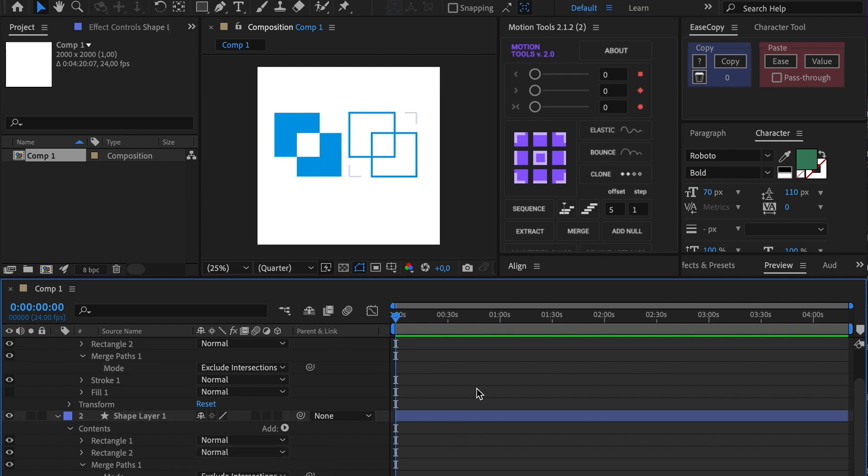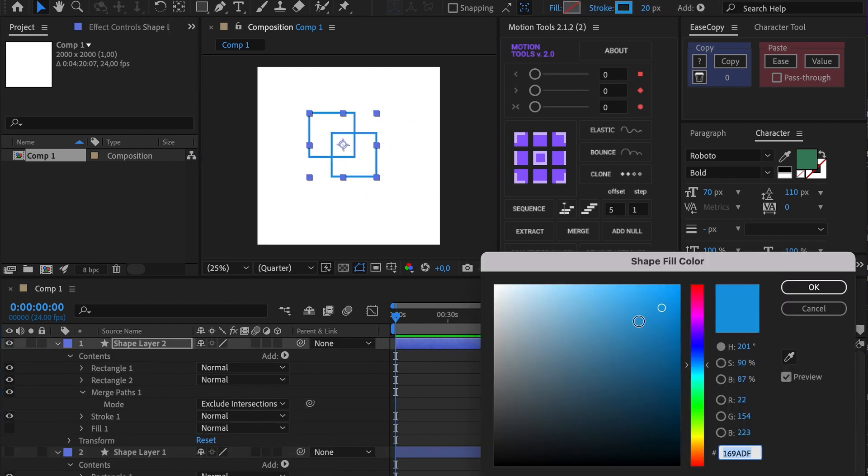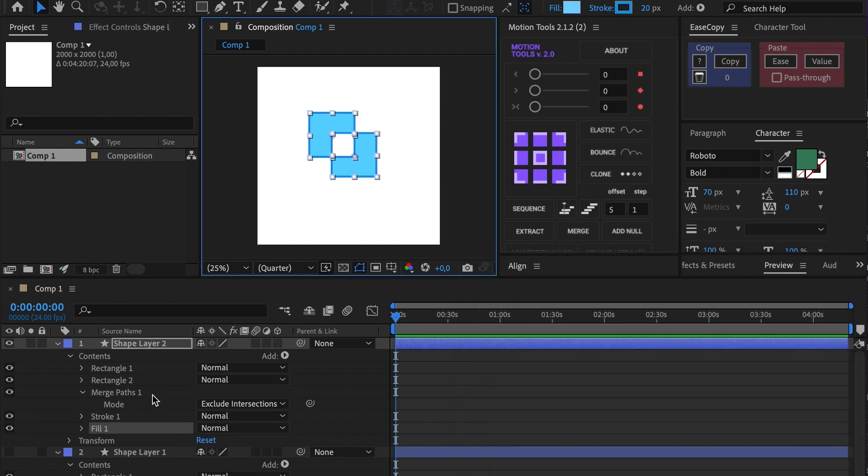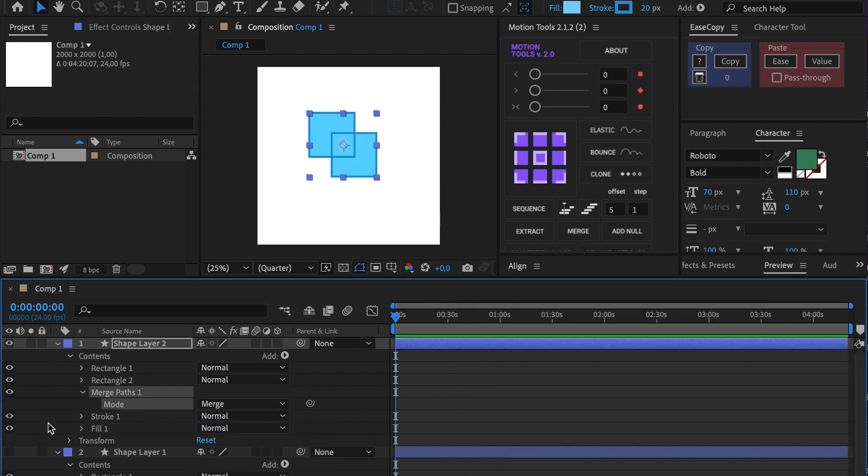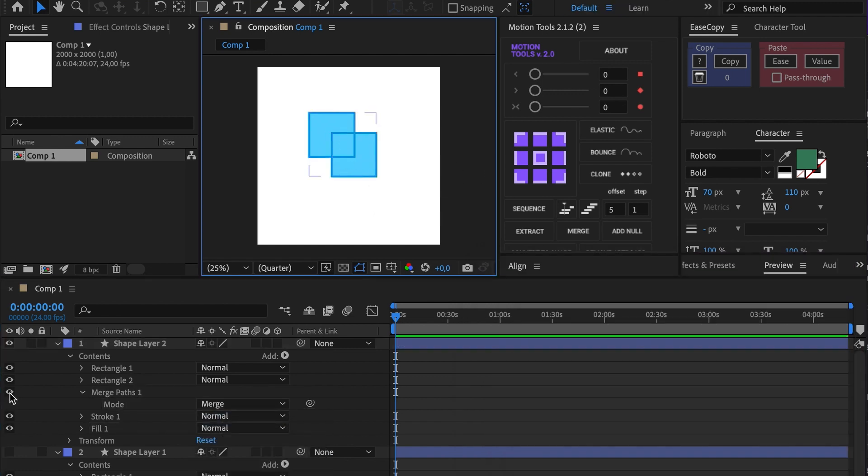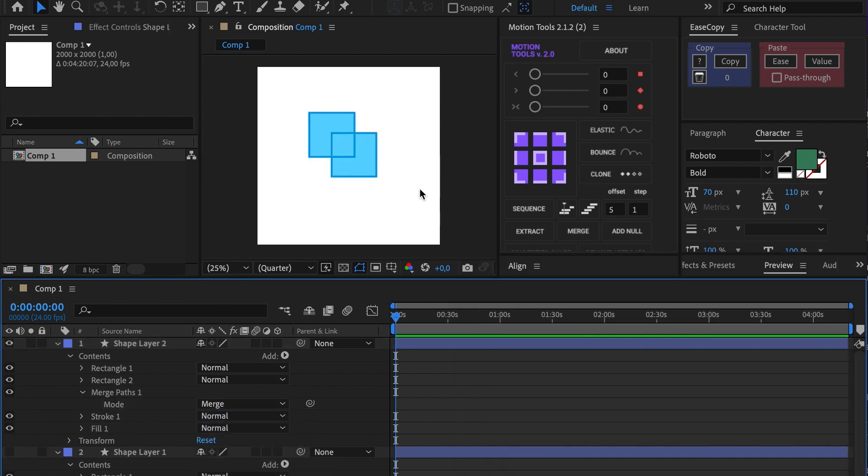Merge mode is better seen in shapes with stroke and fill at the same time. There you can see the stroke of both shapes.